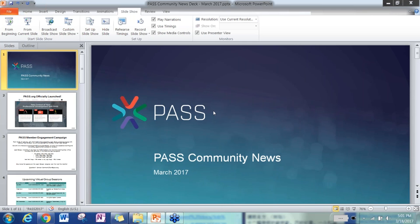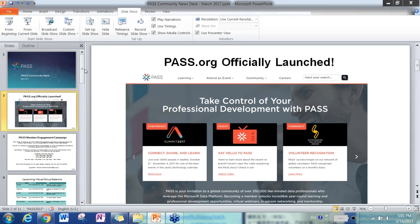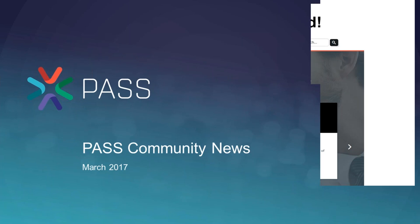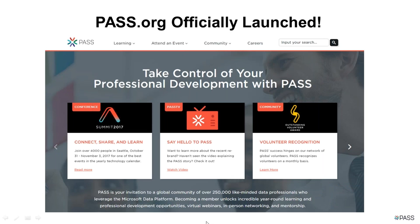We appreciate Steve preparing and presenting this topic for our virtual group. Before I transfer the screen over to Steve, let me first go through a few slides regarding the PaaS community. PaaS has officially launched, so many of you have probably already visited the website and seen the new branding and logo.